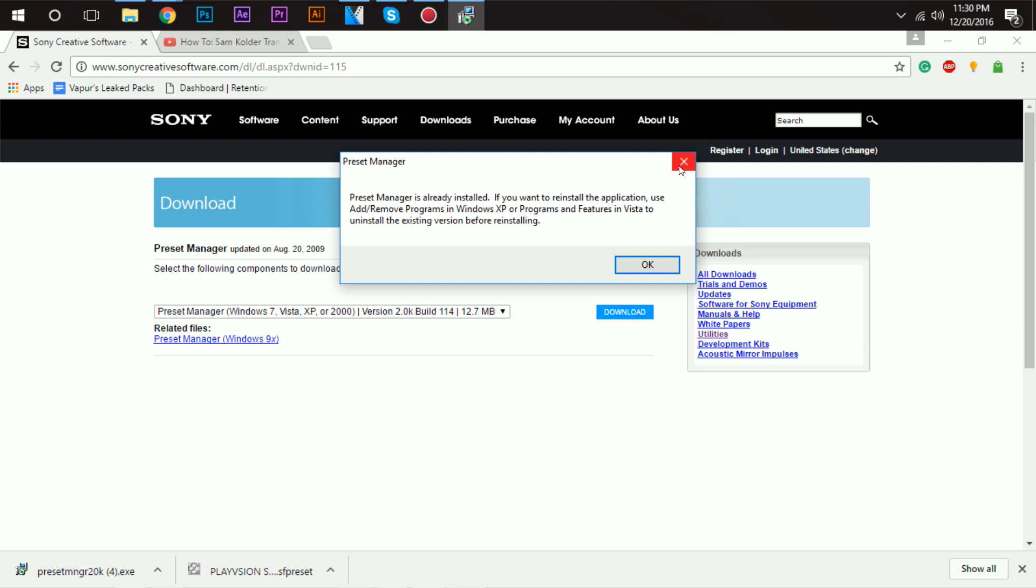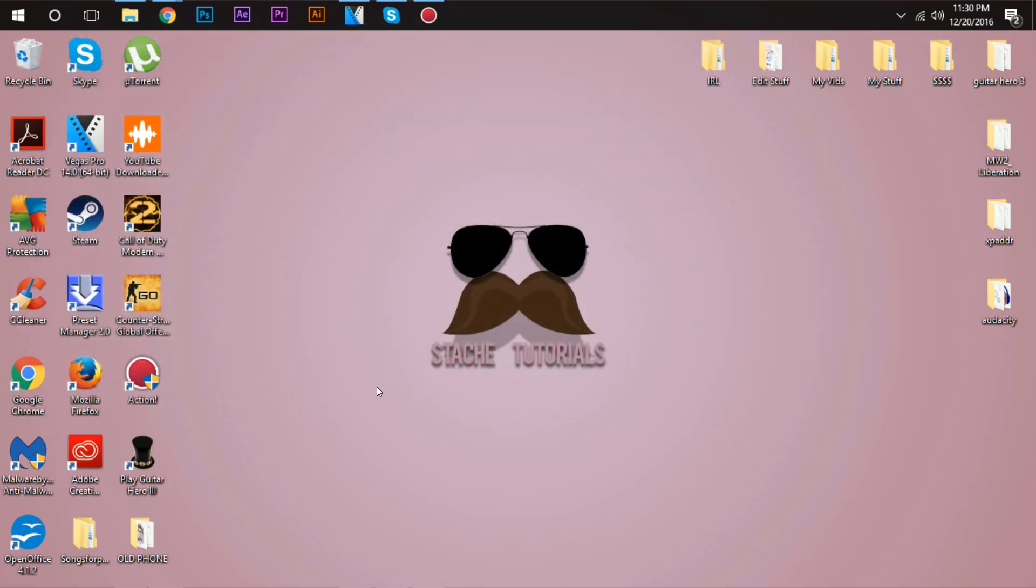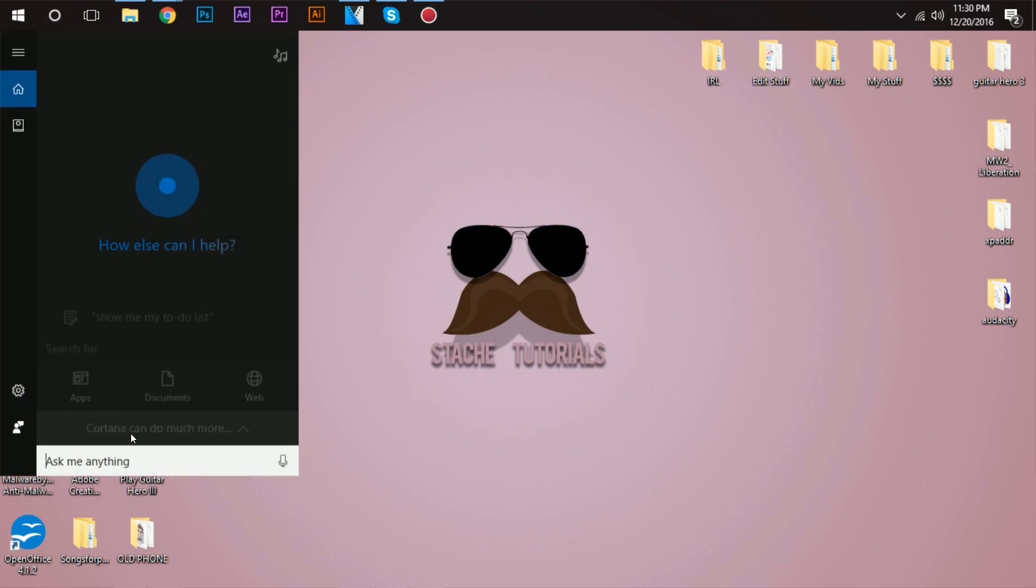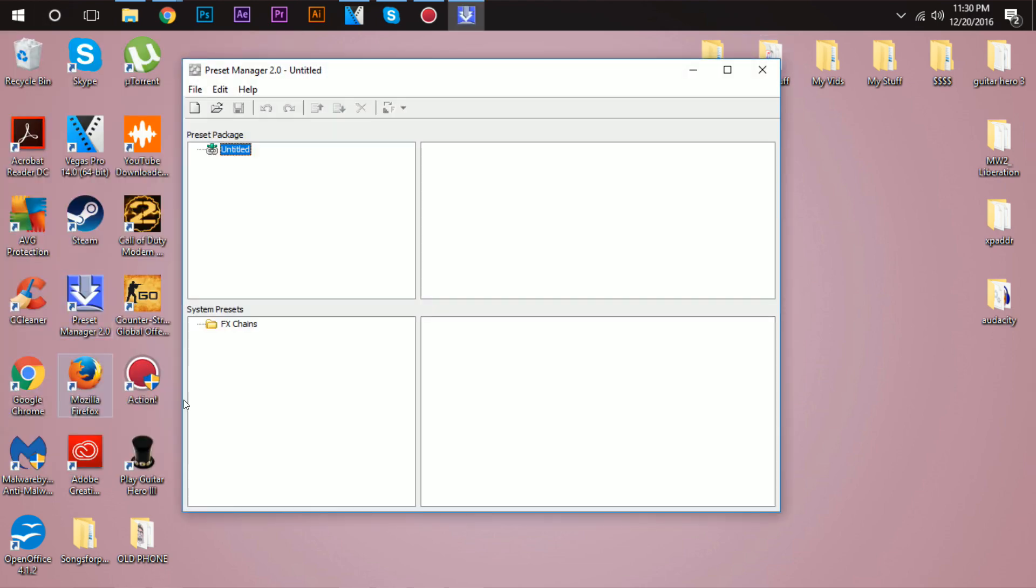Once you have that installed, if you have a desktop icon or if you don't, whatever, just search it up. Mine's right there. If you don't, search it up. Search preset manager, open it up.